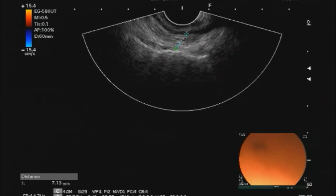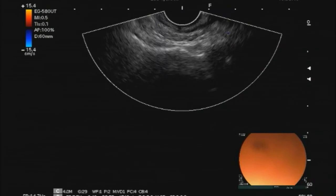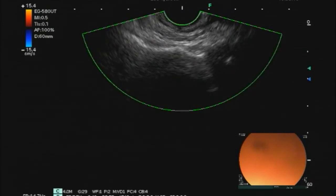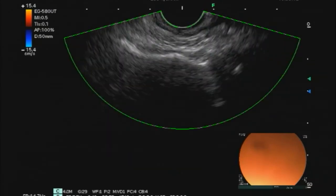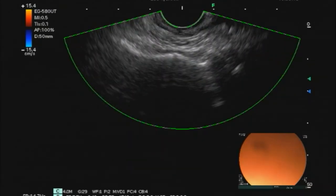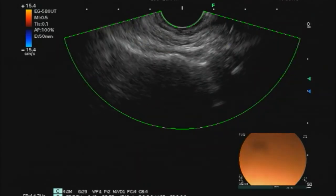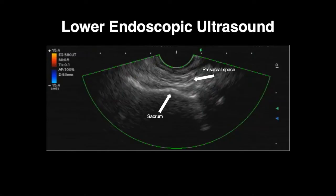The distance between the EUS probe and sacrum is measured, with the distance to the target area being less than one centimeter. Careful attention is made to evaluate for intervening structures posterior to the rectum and anterior to the coccyx. Color Doppler is used to evaluate for vasculature within or near the pre-sacral space, as the presence of large vessels may prompt consideration for an alternative approach.